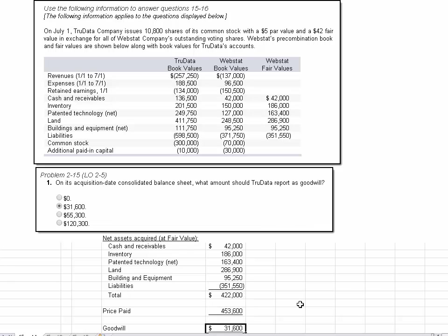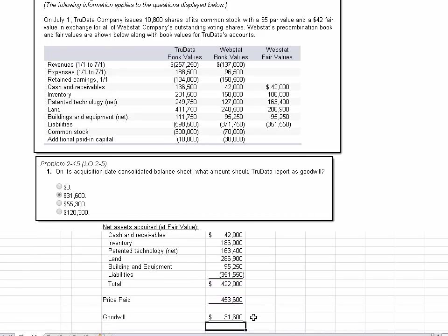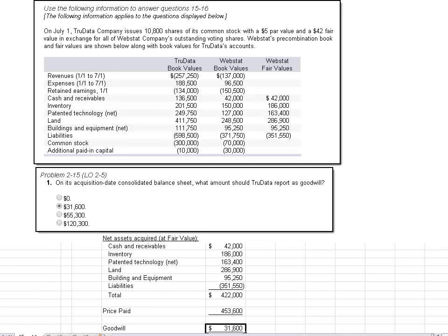Now, all we have to do is calculate the difference. So now I take the value of those two cells, calculate the difference, and that goes to Goodwill. So Goodwill is $31,600, and sure enough, that was one of our choices on this multiple choice question, and that's the correct answer.